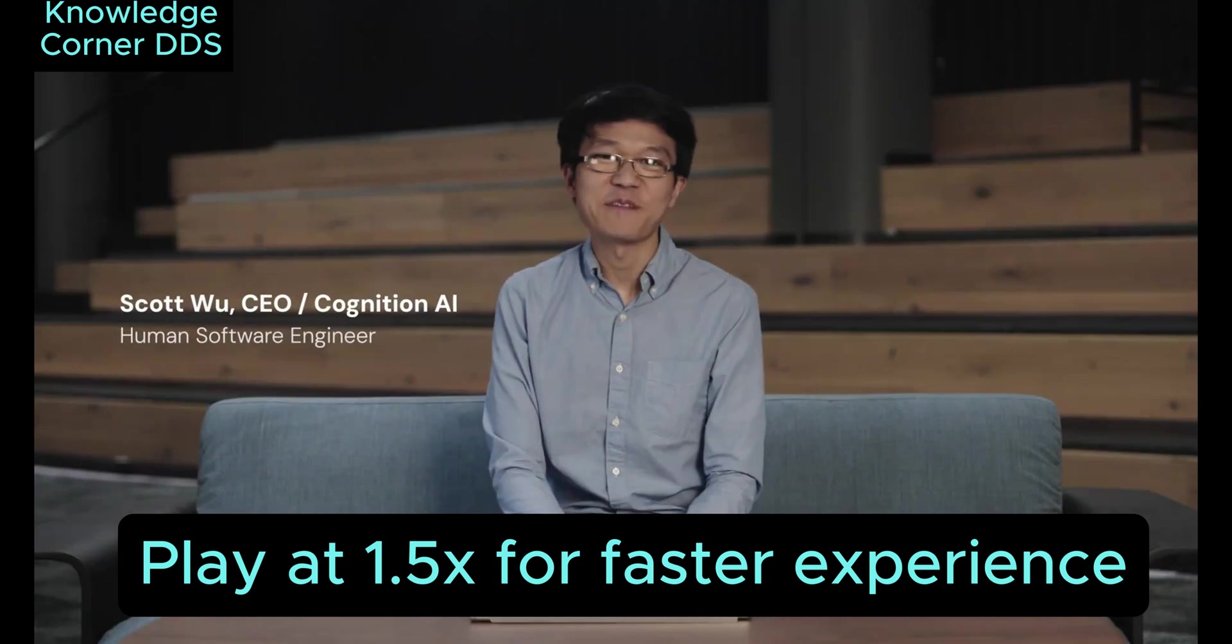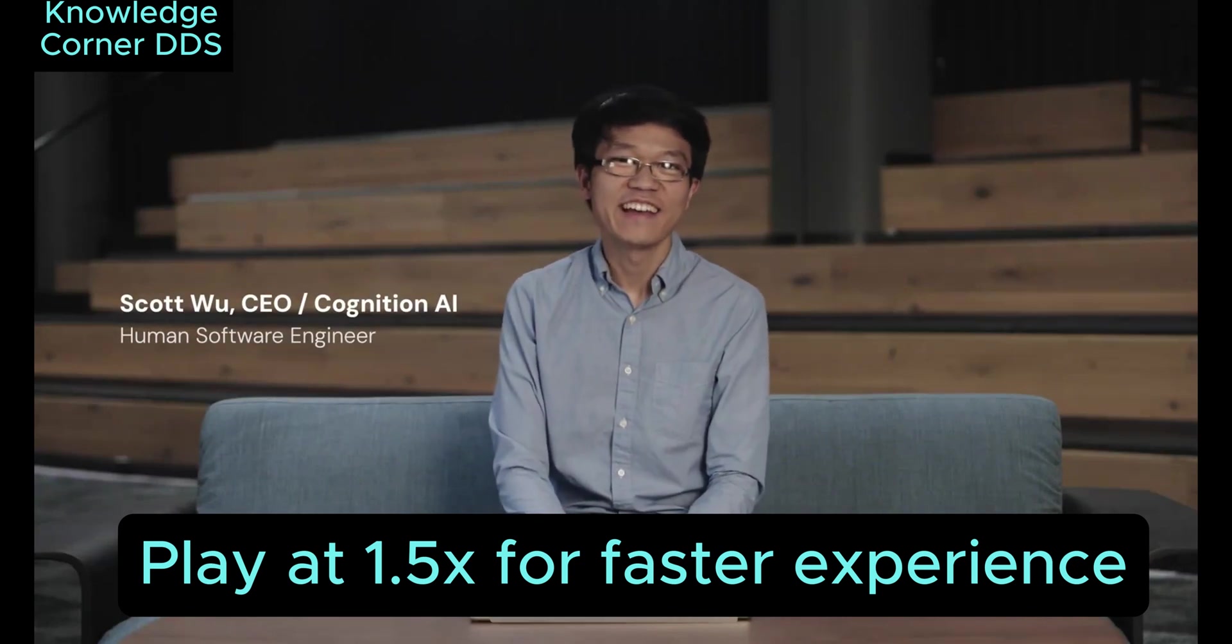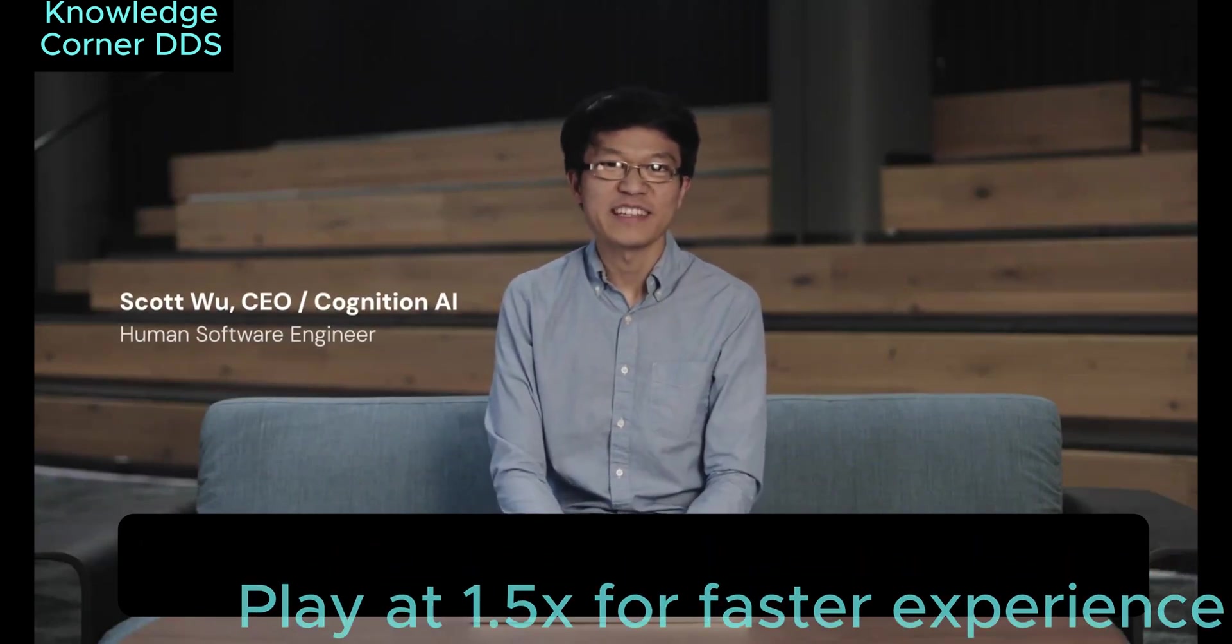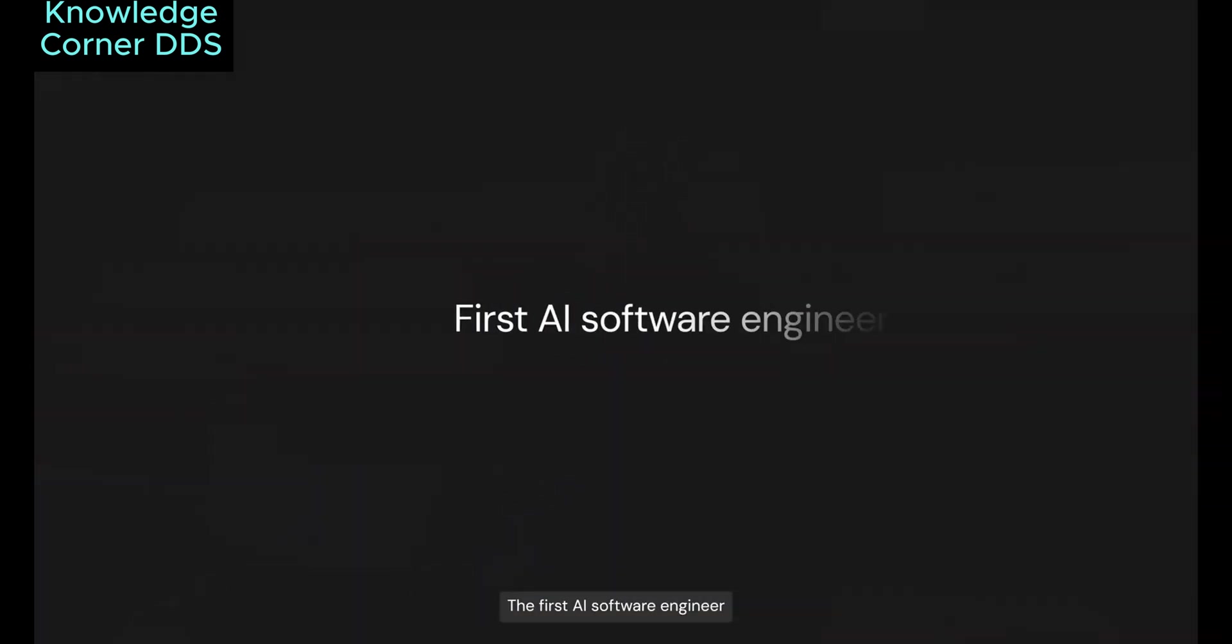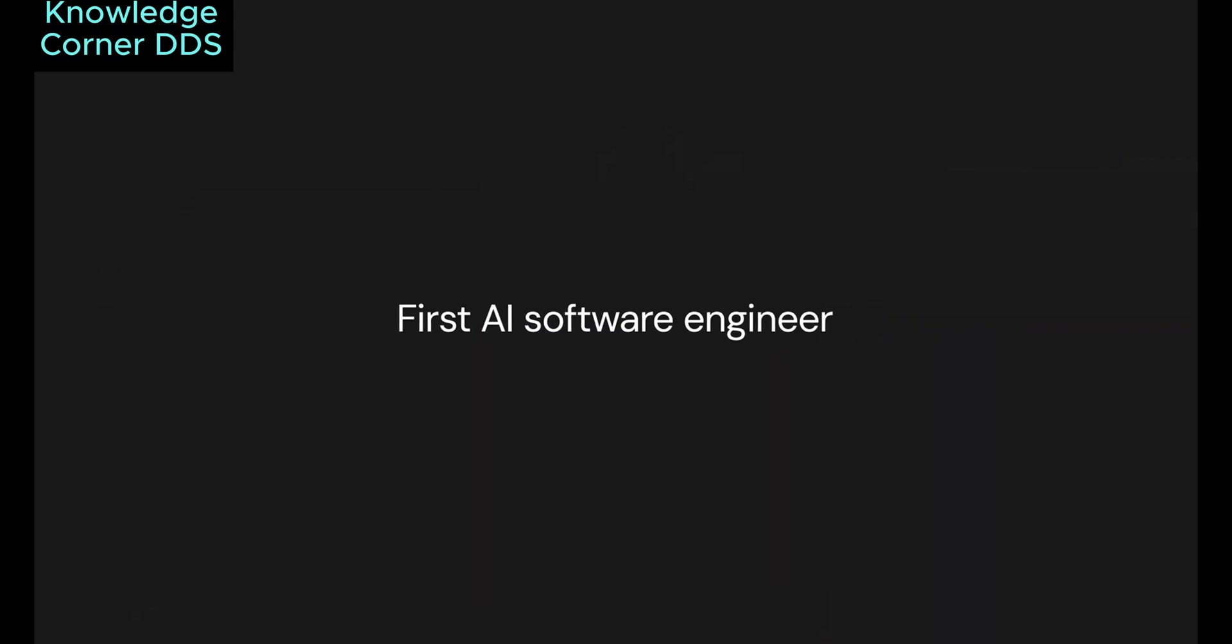Hey, I'm Scott from Cognition AI, and today I'm really excited to introduce you to Devin, the first AI software engineer. Let me show you an example of Devin in action.